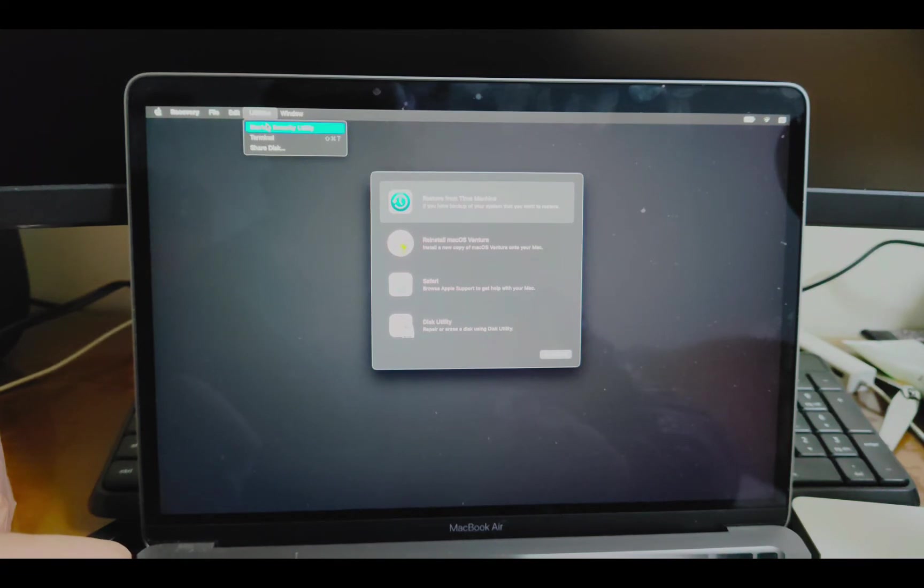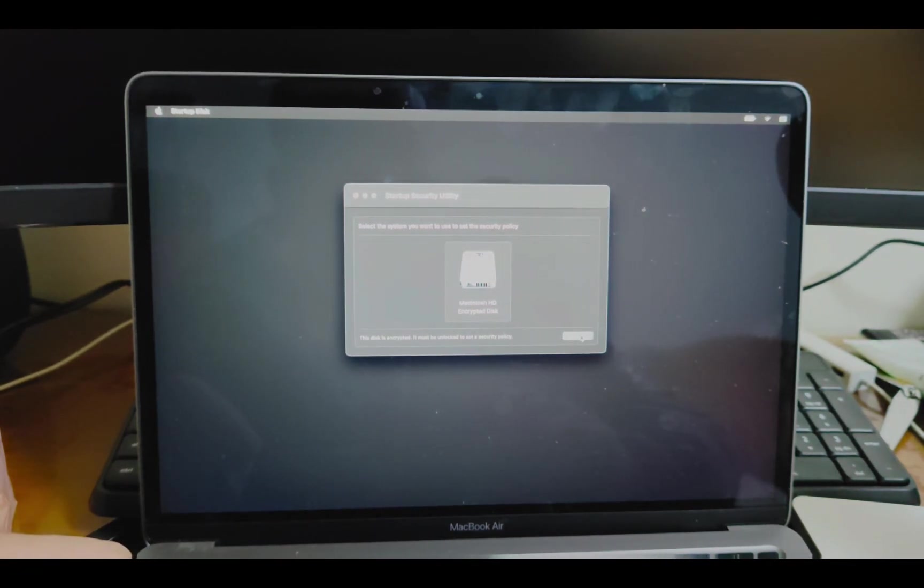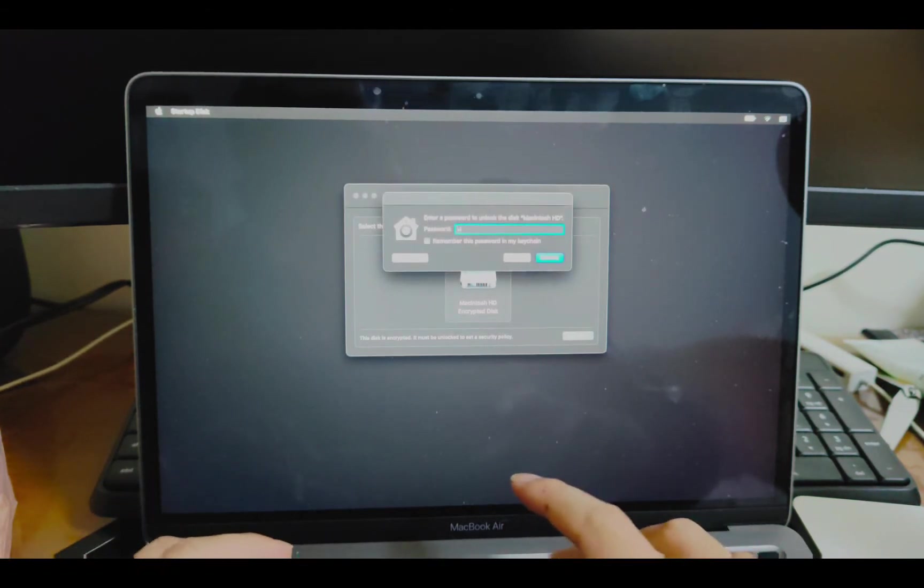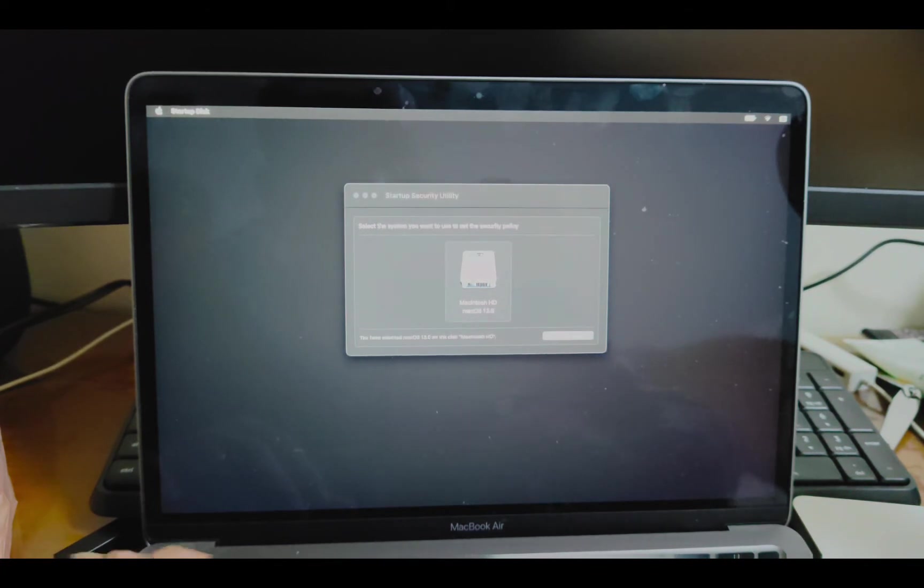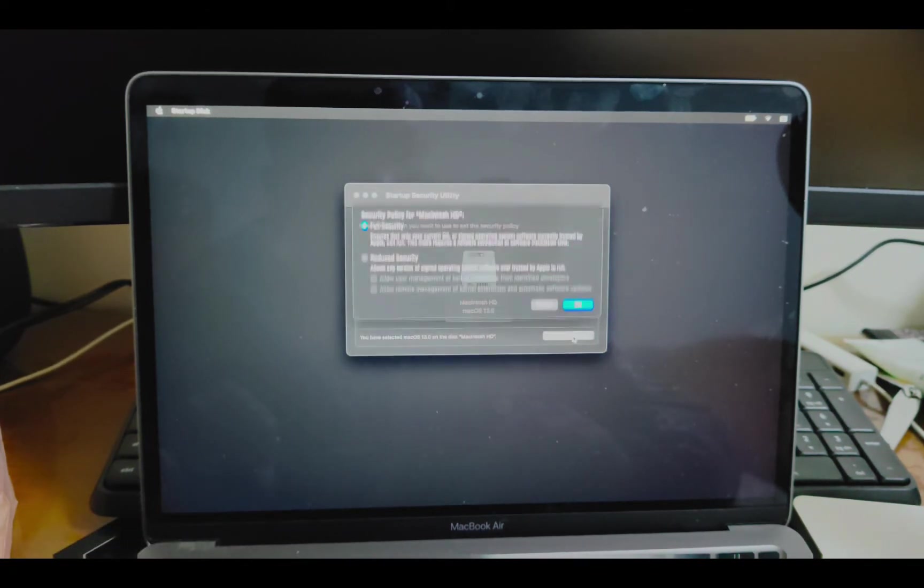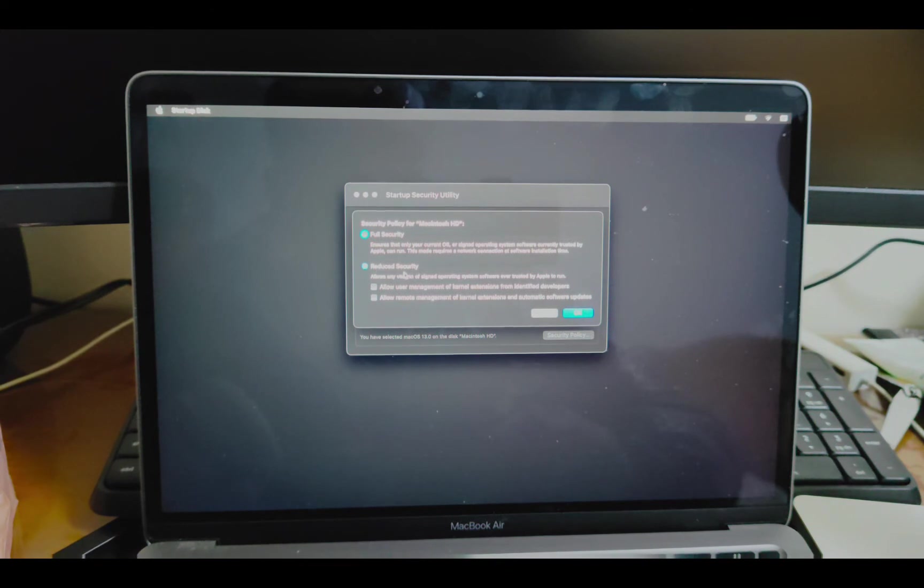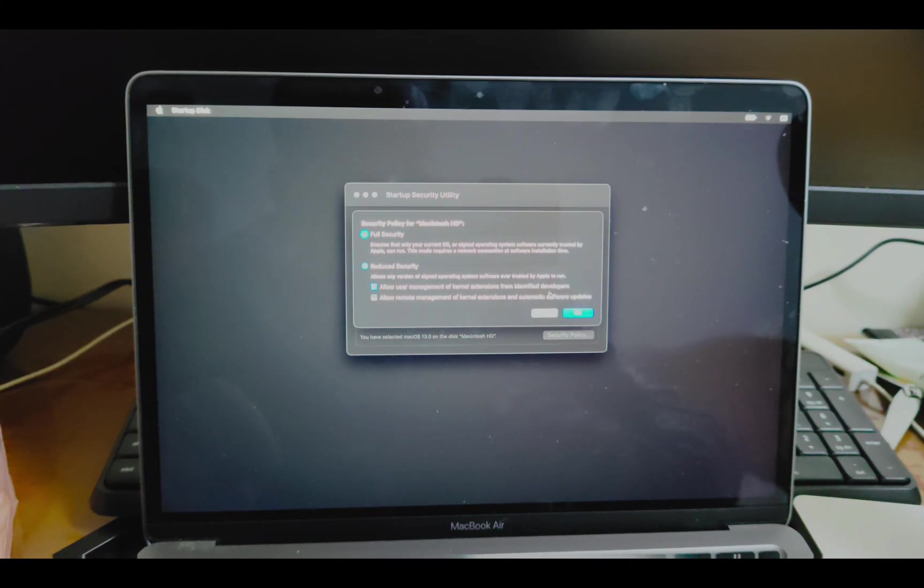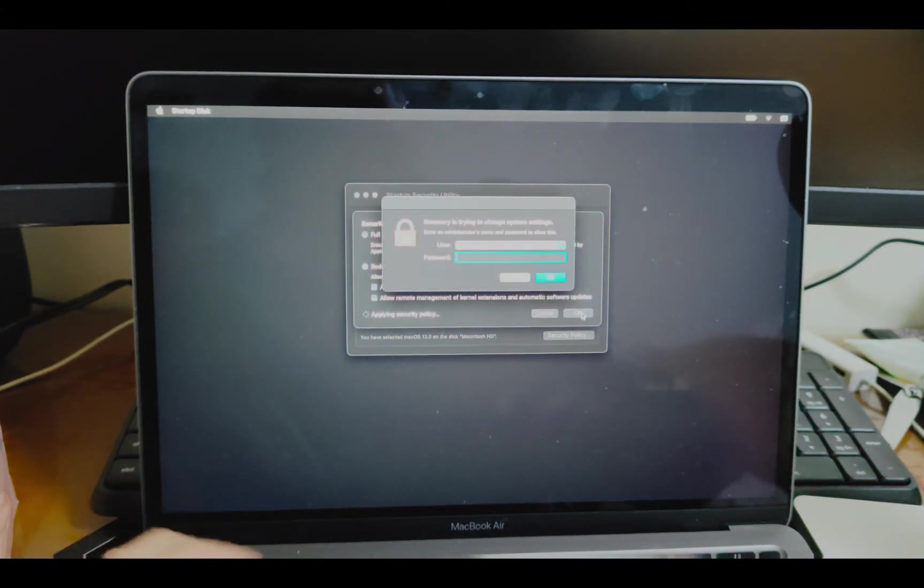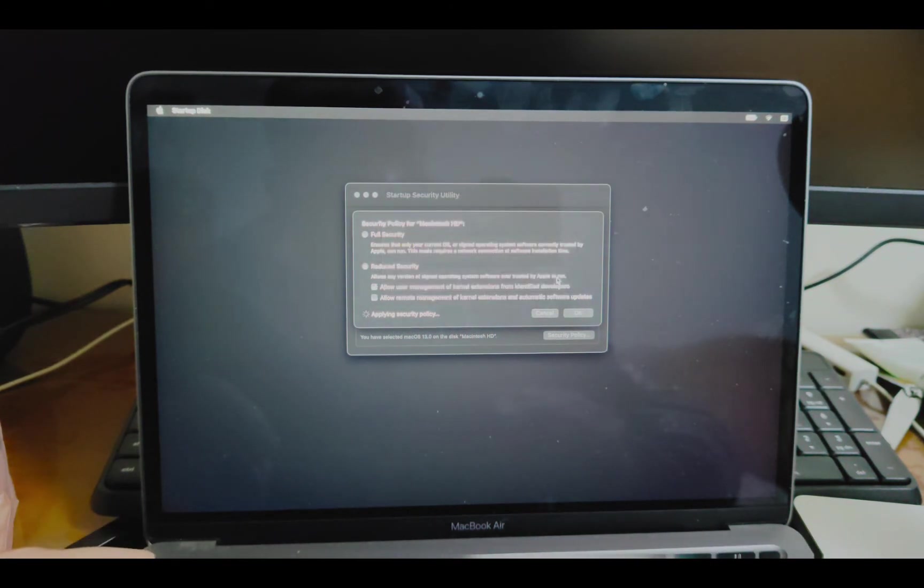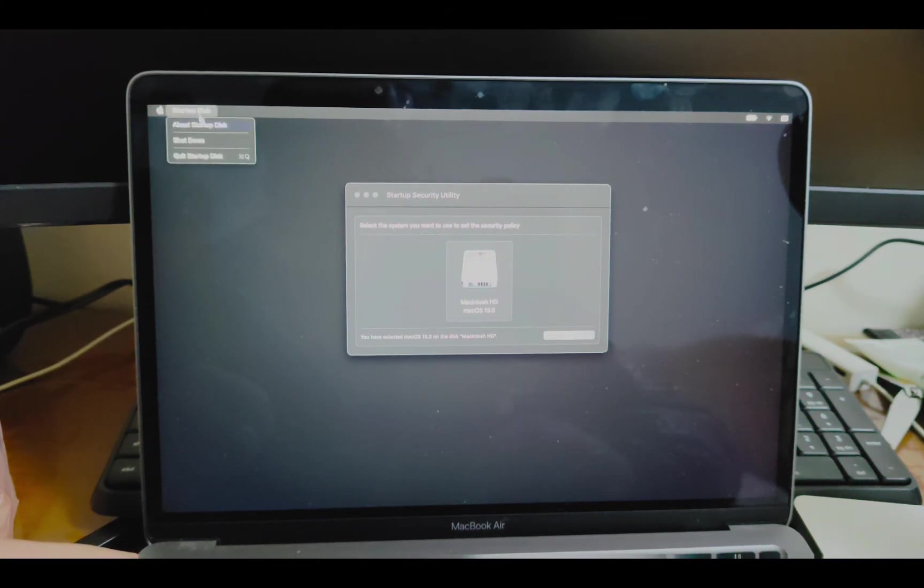Utilities. Startup security utility. Click on it and unlock. Password. Security policy. This is for security. I'm just check the reduced security. Allow users management of kernel extensions from identified developers. Check on this option. Okay. Passcode. All I can just shutdown.